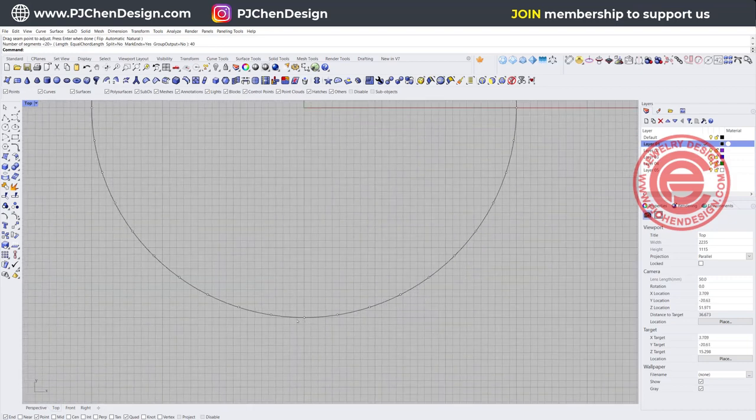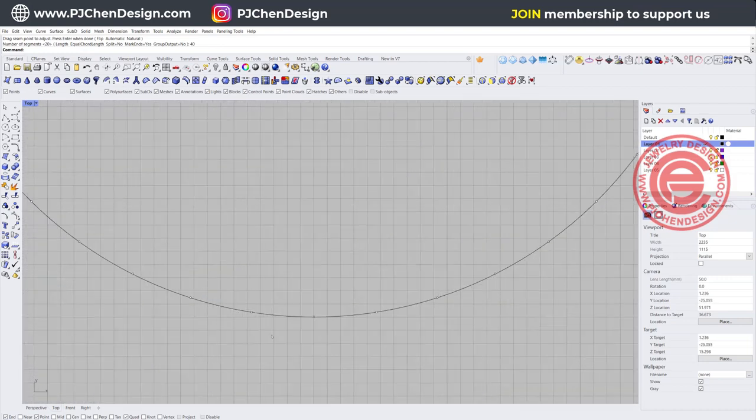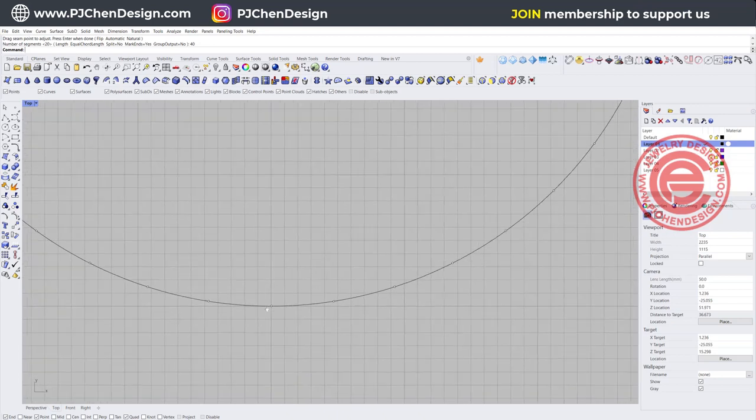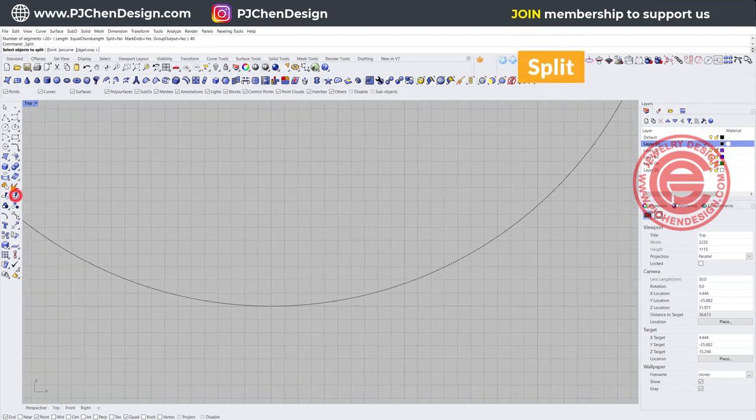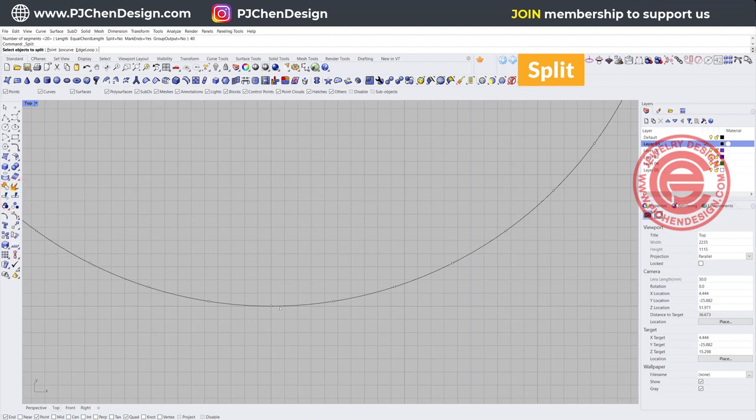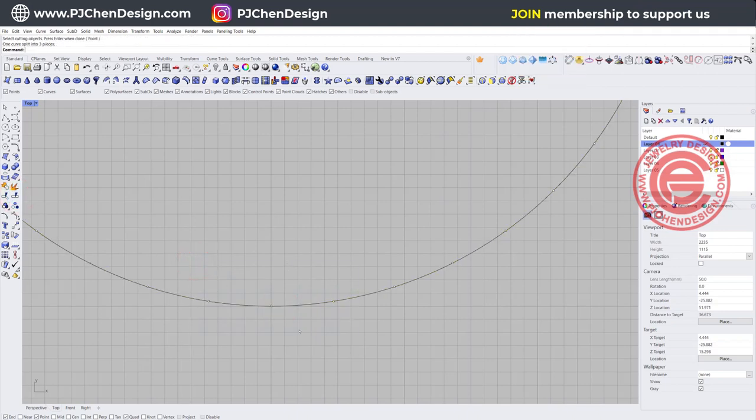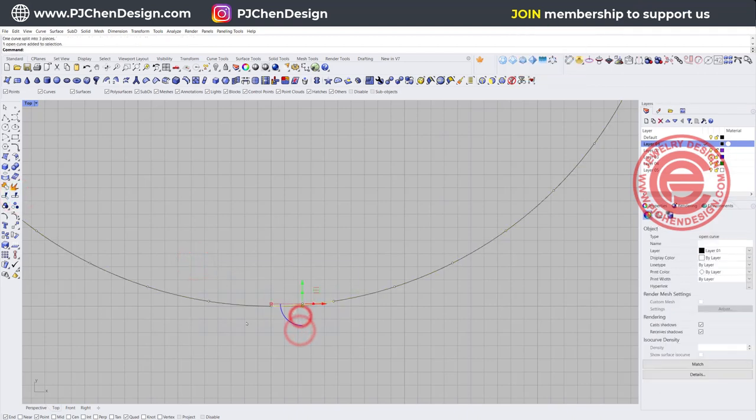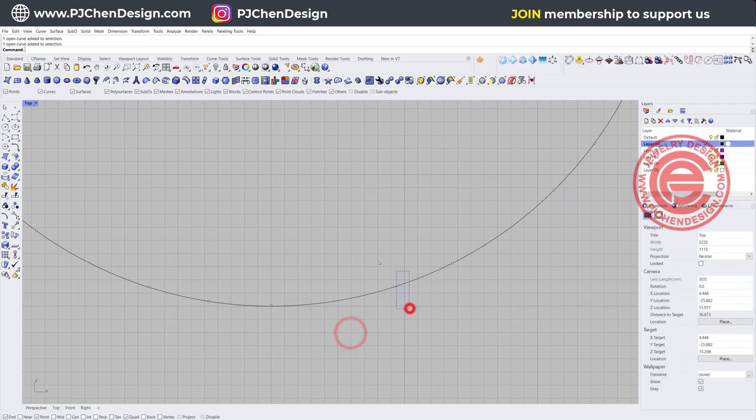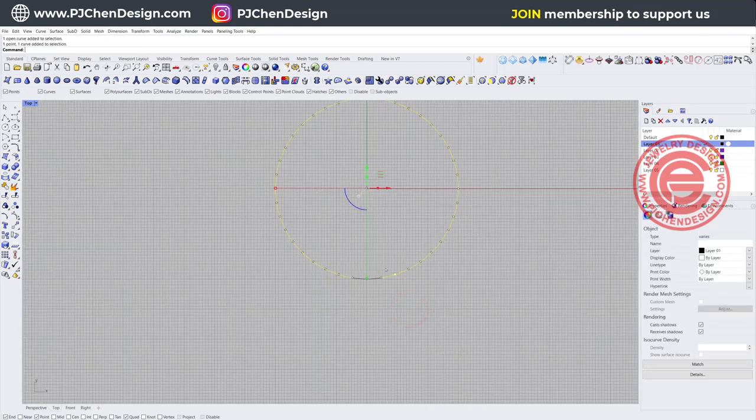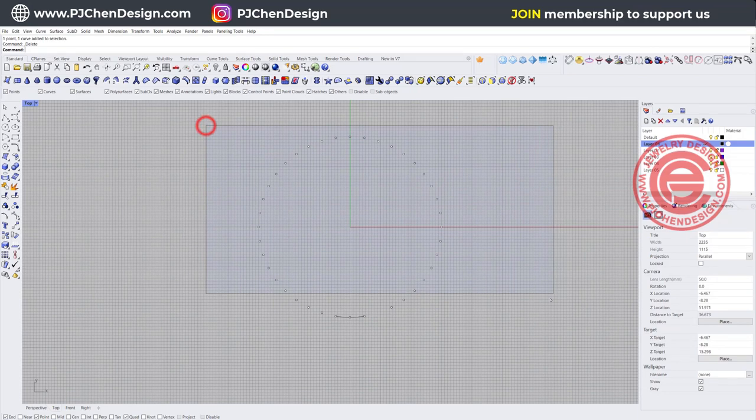We basically just need one section there with three dots. So let's use the split command. This curve is going to be split by those three, and then we got two short curves right there. The rest of them we don't need, so let's delete them with all the dots right there.